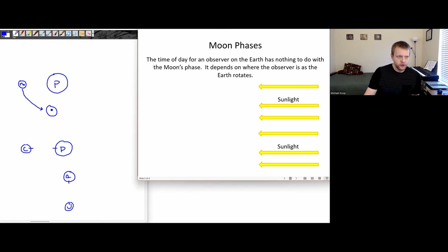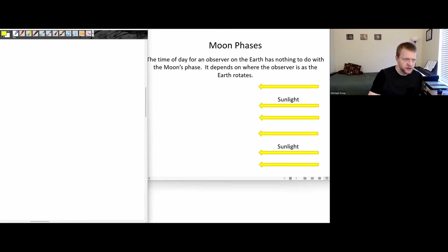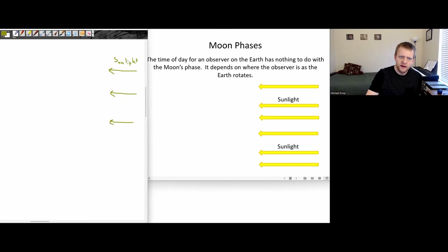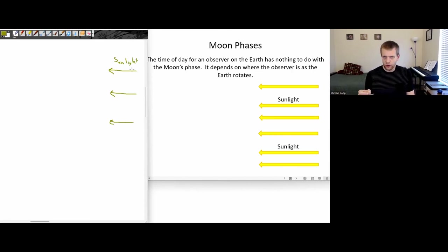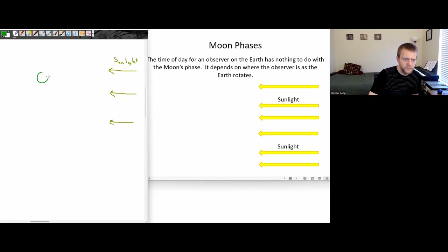Let's put together two pieces of this kind of motion. Let's say we've got sunlight coming in from the side. And let's try to make a model of what time of day it is for a person on the rotating earth. So let's draw the earth here.